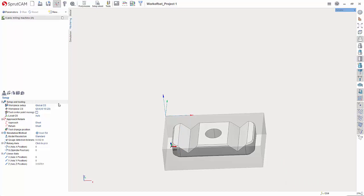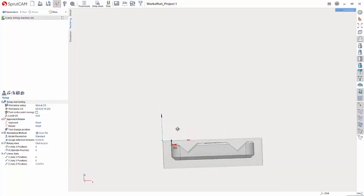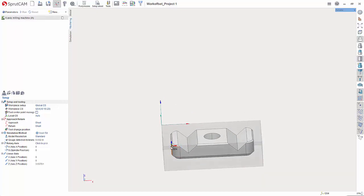Now we're not done yet because right now the work offset is still set to this corner. We've switched the coordinate system but we haven't actually switched the work offset yet.